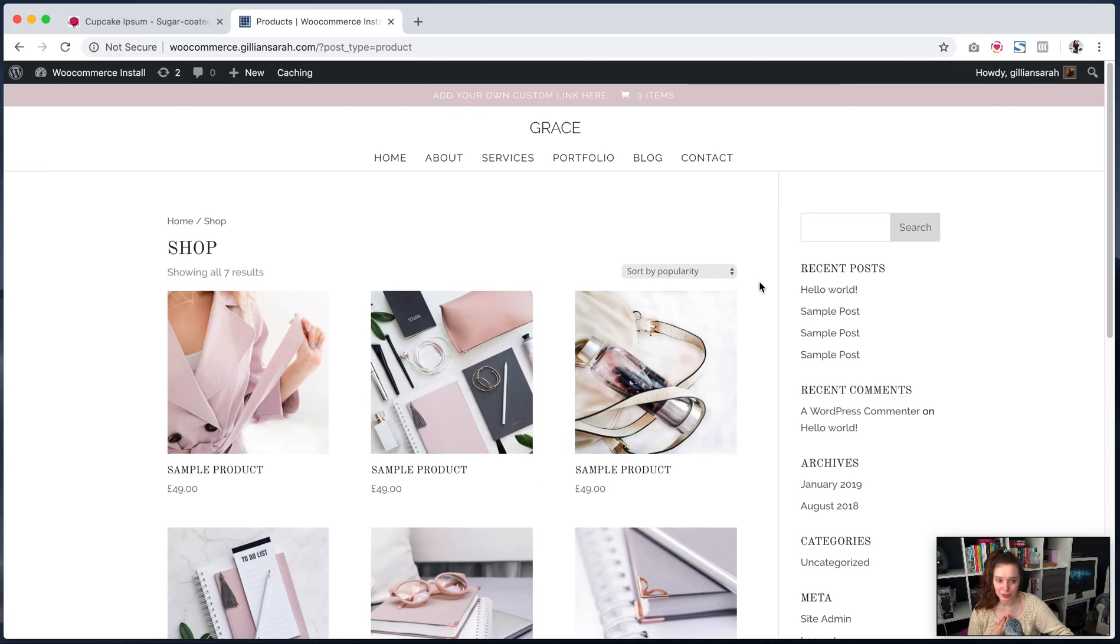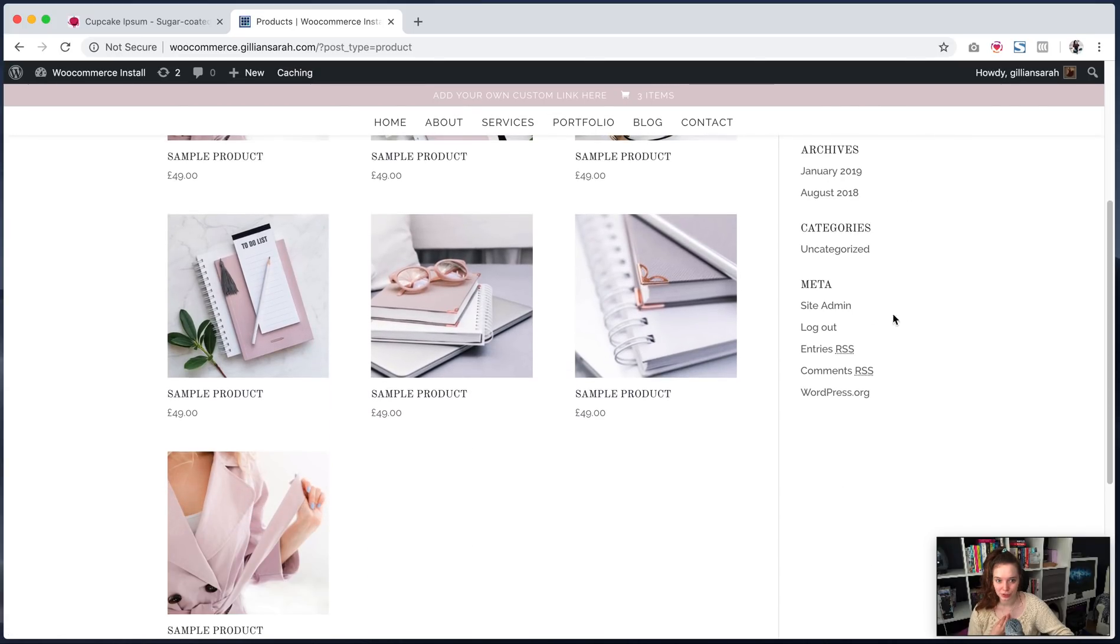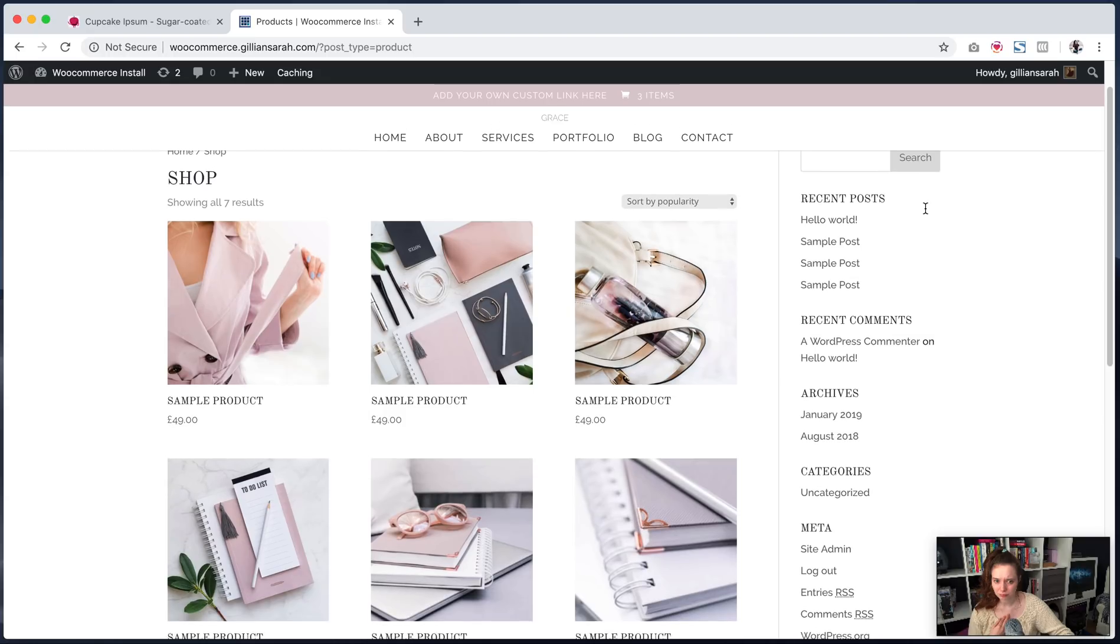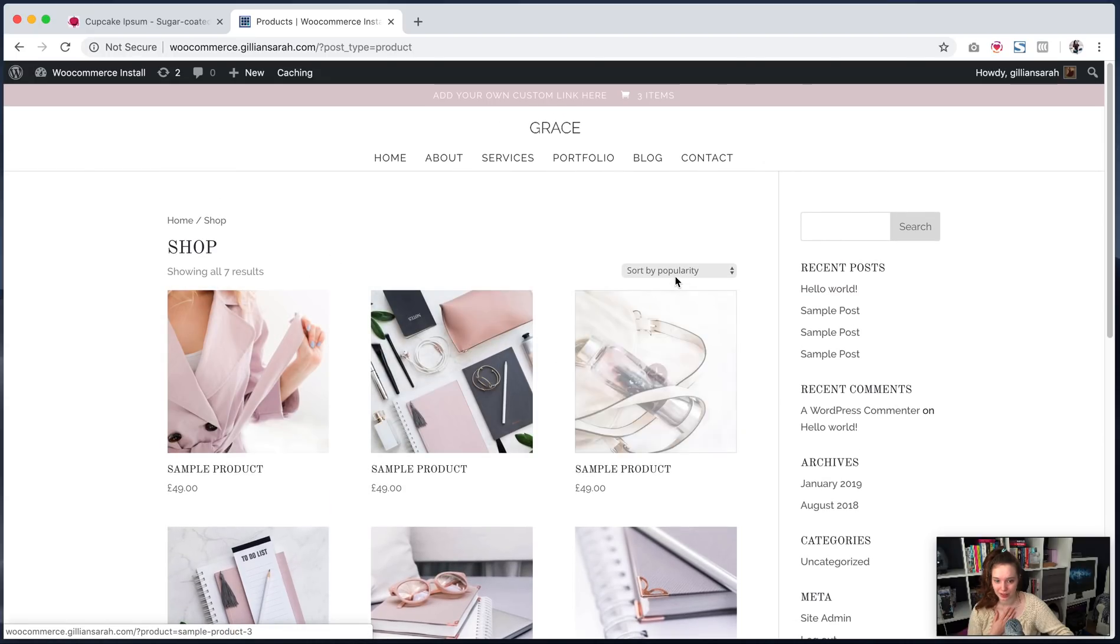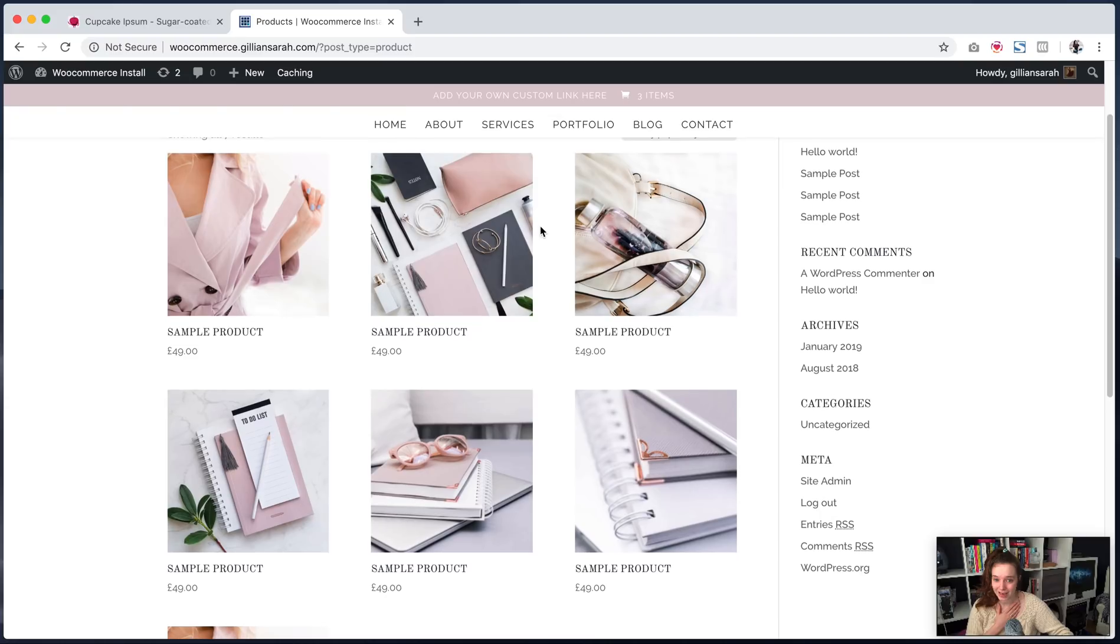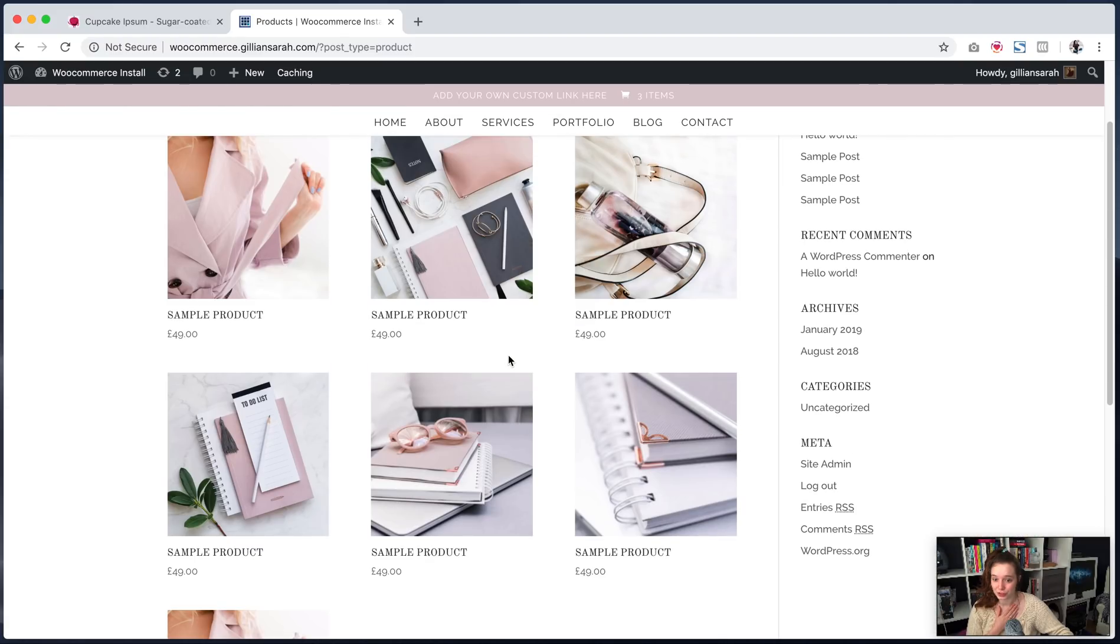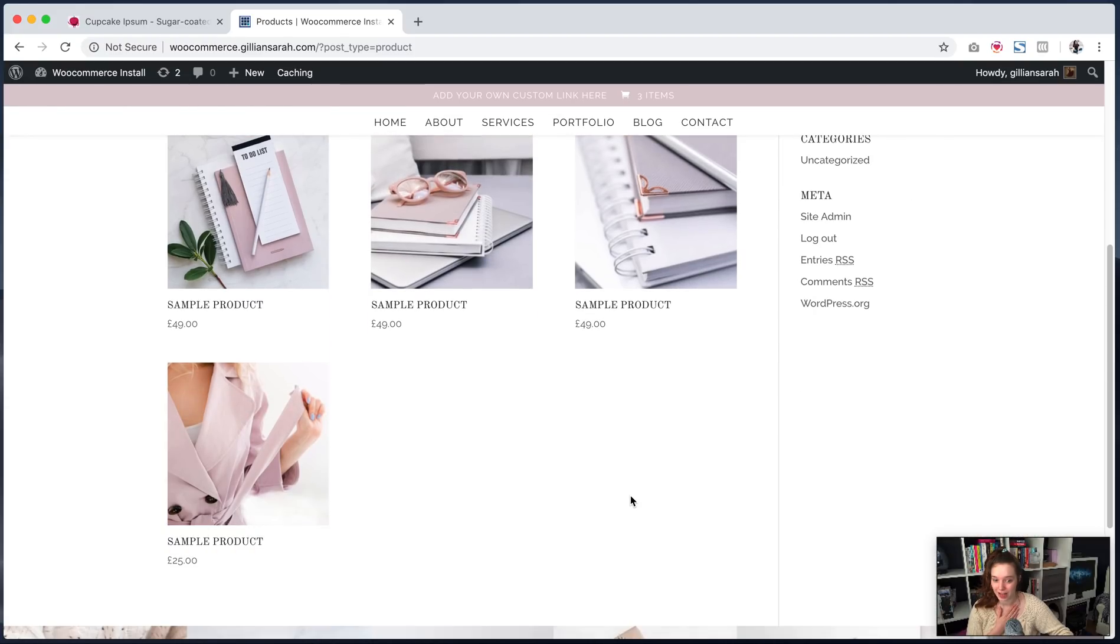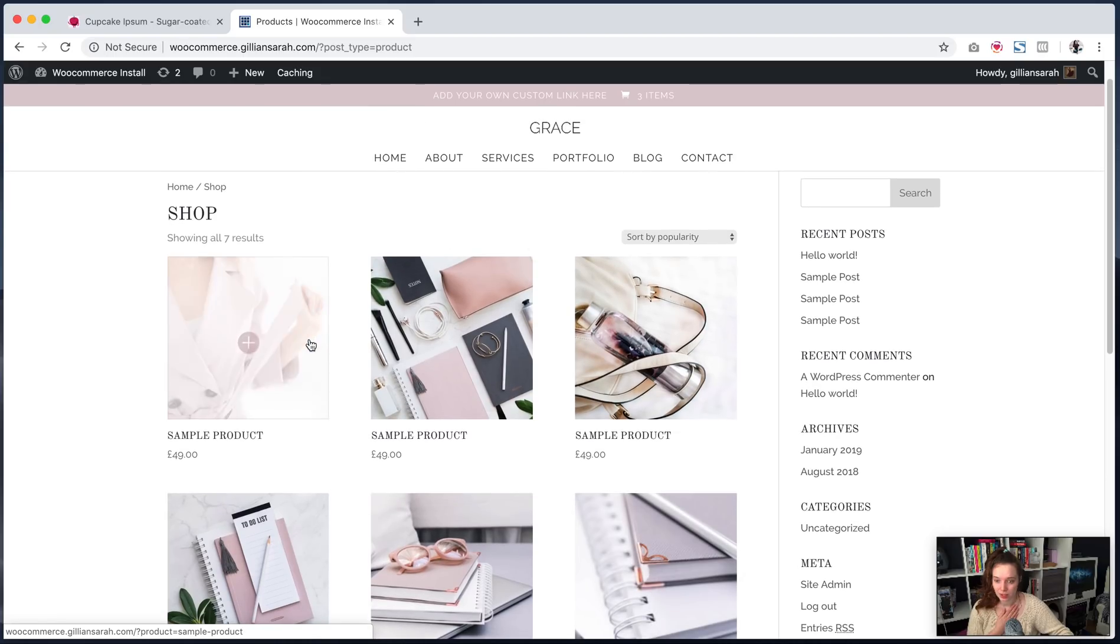Here we go. So this is the standard WooCommerce shop page layout. It's got your sidebar on the side and it just has your products all here. You can filter them whatever you like. And once you get over a certain amount of products, it will add a new next button down here just so you can go between them.